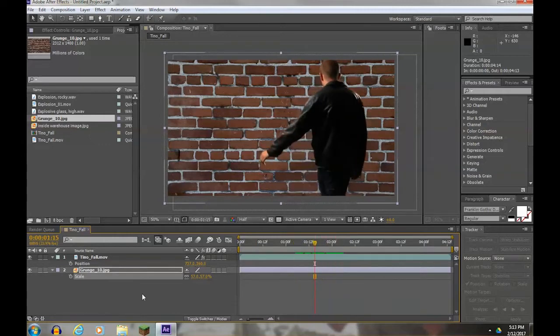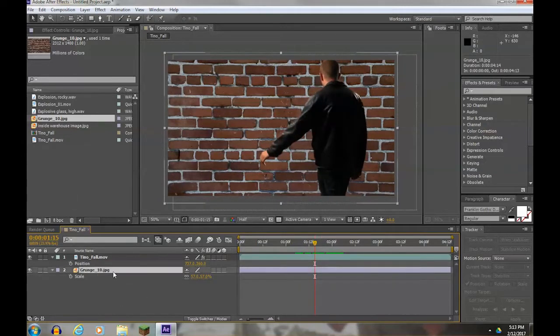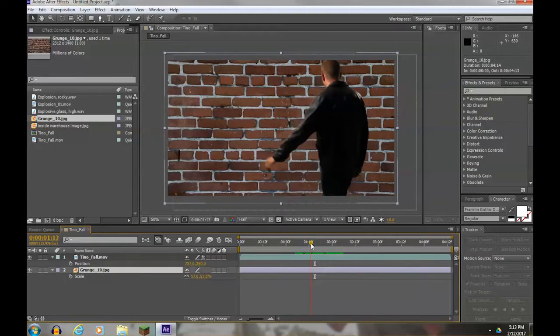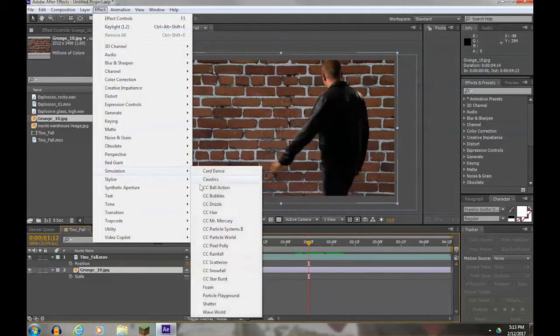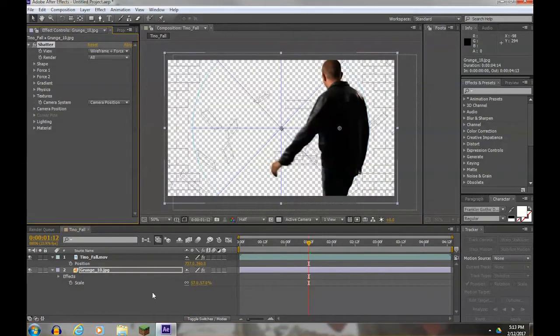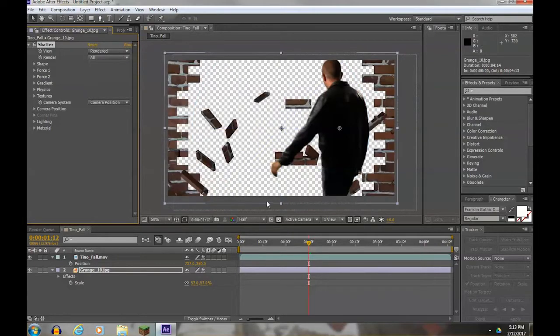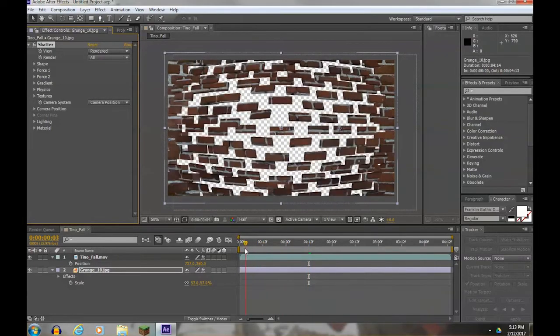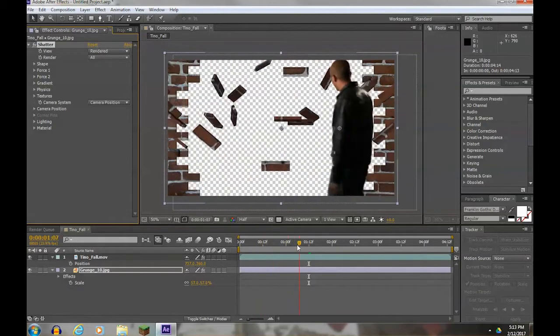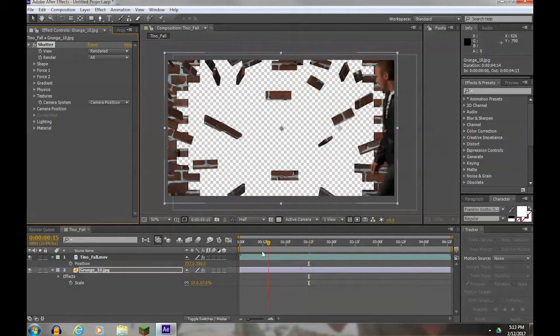Alright, so at this point we're ready to add the explosion by adding a shatter effect. First, I'm going to go to effect shatter, and you'll learn something new here with shattering - how to set when the shatter starts. I'm going to change it to rendered so I can see. So I obviously need to get the shatter to start later.